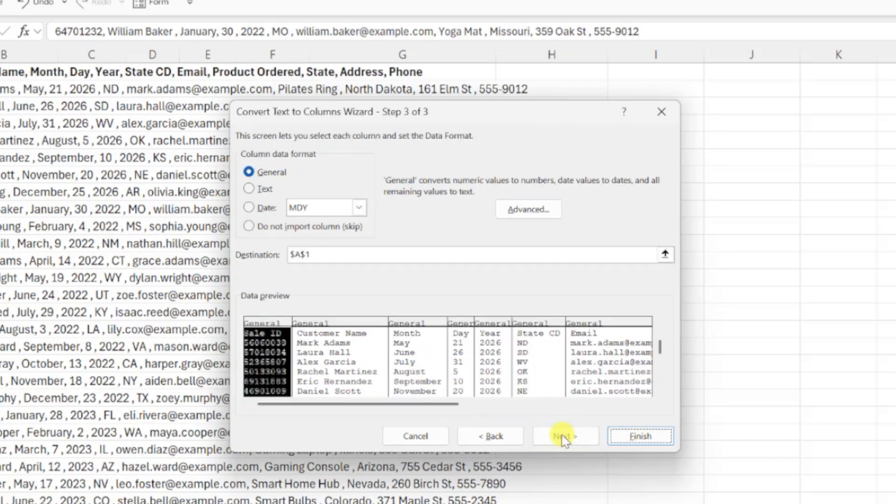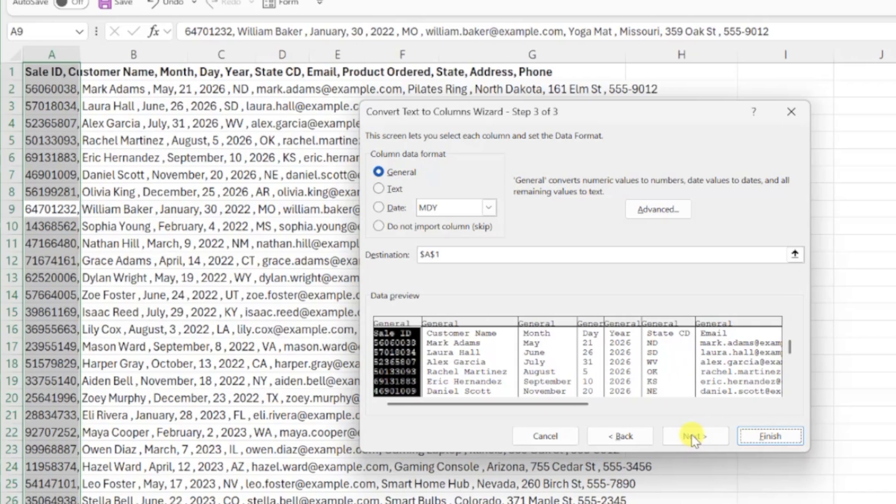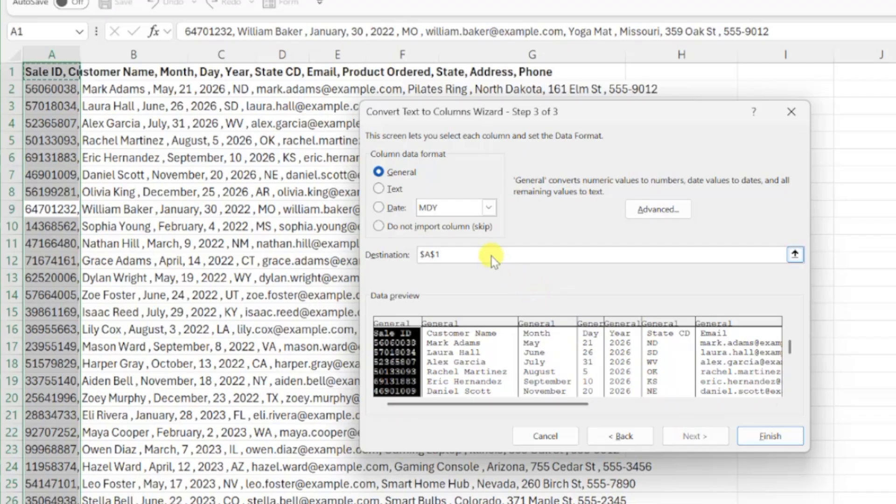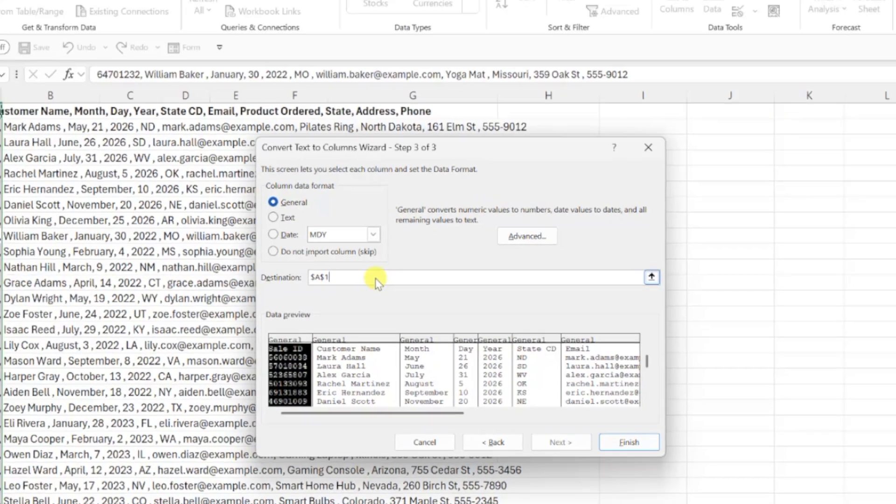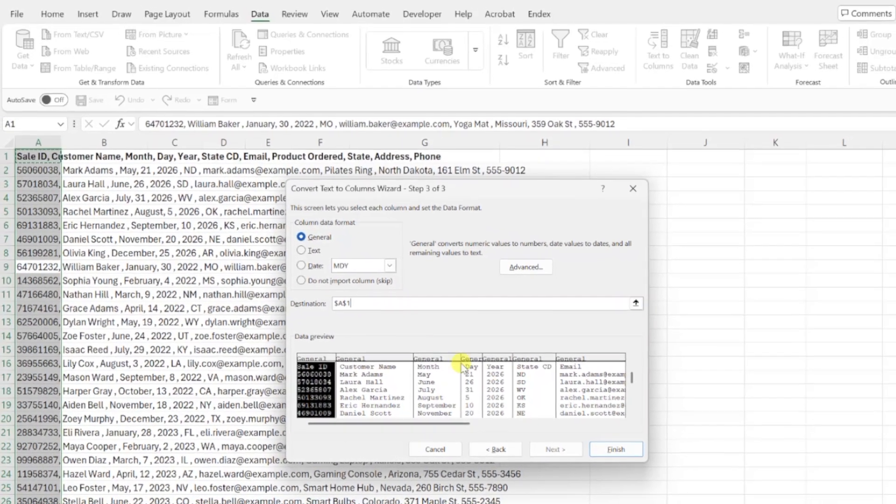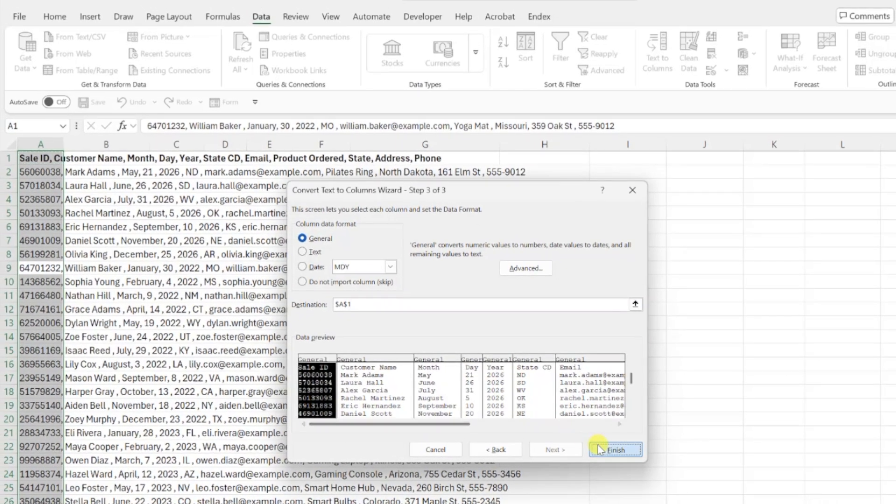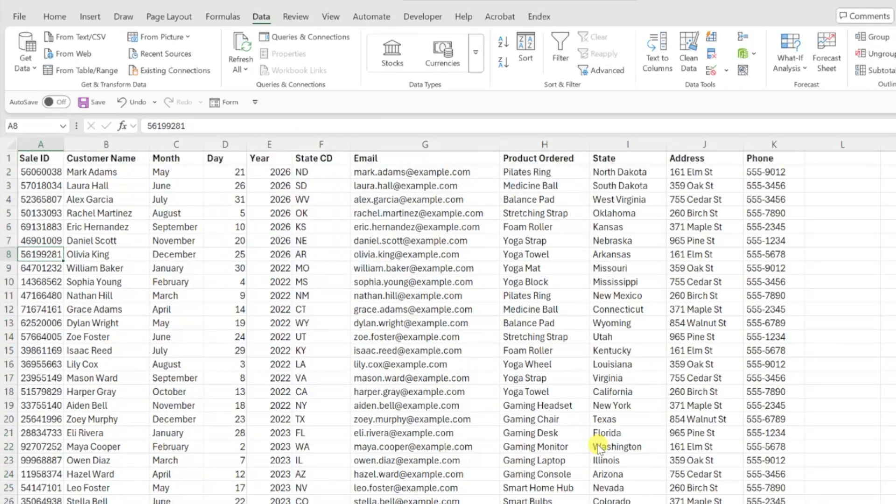Last but not least, we need to tell Excel where we want our clean data to appear. Excel automatically enters the location as the first cell of your data, but if you don't want to overwrite your CSV data, enter the cell next to your first value in the destination box. I don't really need the messy CSV data, so I'm going to leave things as is and click finish. Look at that transformation. Our messy data is now perfectly organized into separate columns and we are ready to start analyzing.